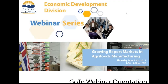Good afternoon, everyone. It's a pleasure to have you join us this afternoon for our webinar on Growing Export Markets for Agri-Foods Manufacturing. My name is Josh Thompson. I'm with the Economic Development Division of the Ministry of Jobs, Tourism and Skills Training, and I'll be moderating and providing technical support for today's webinar.